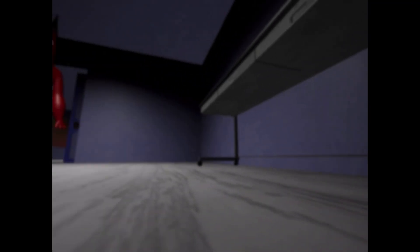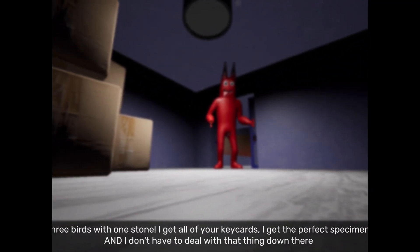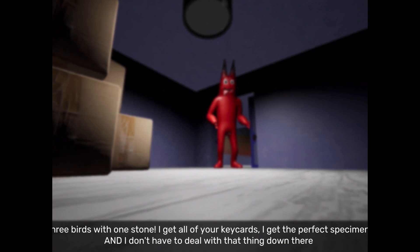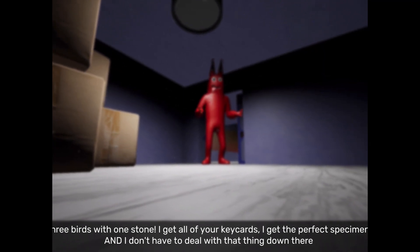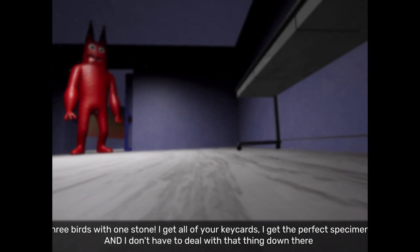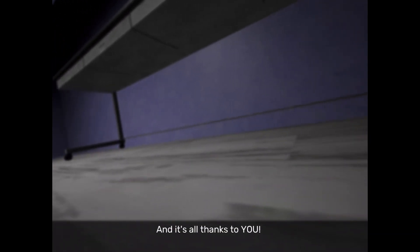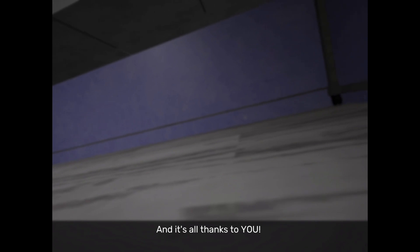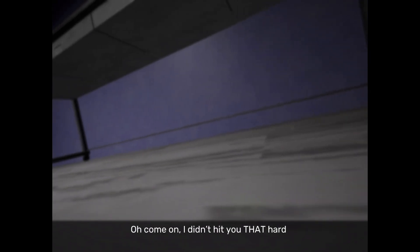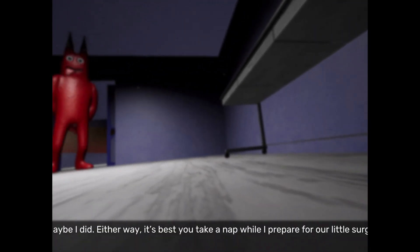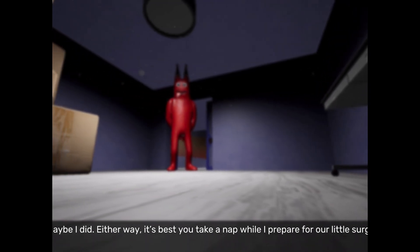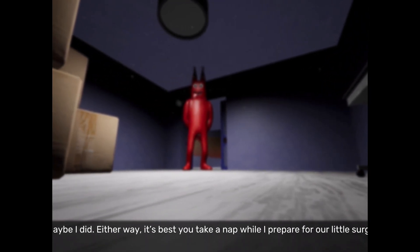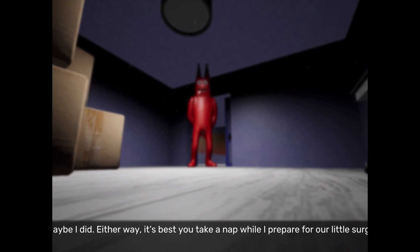I know a lot of people call him the giant face, because he has a face, but his name is Zolpheus. 3 birds with 1 stone, I get all of your key cards, I get the perfect specimen, and I don't have to deal with the thing down there, Zolpheus. And it's all thanks to you. Oh, come on. I didn't hit you that hard. Or maybe I did. Either way, it's best you take a nap while I prepare for a little surgery.